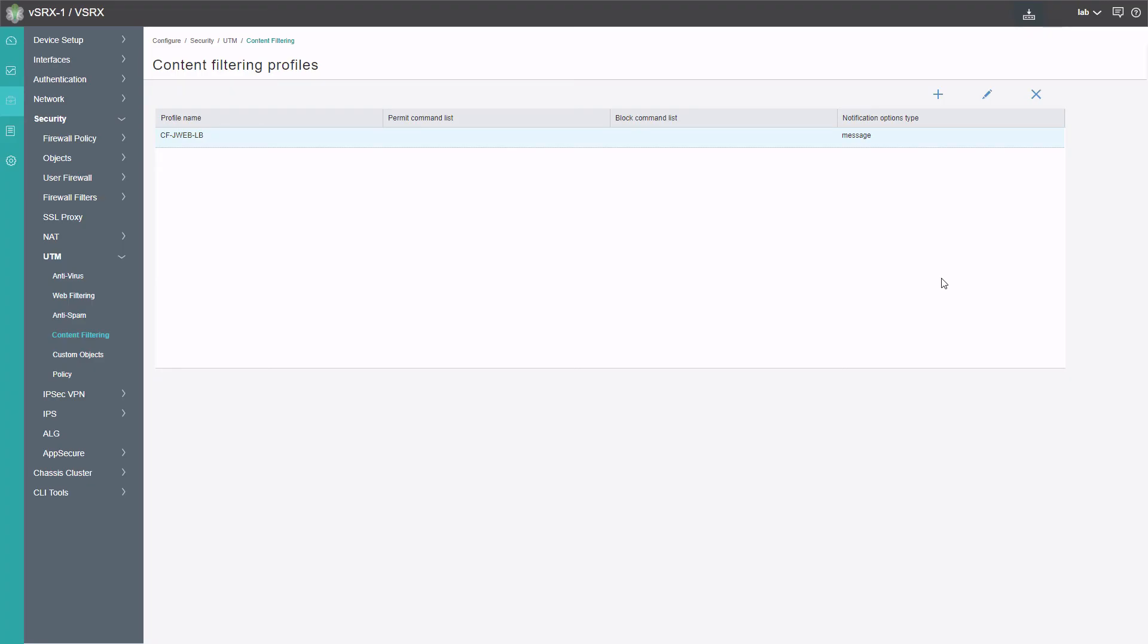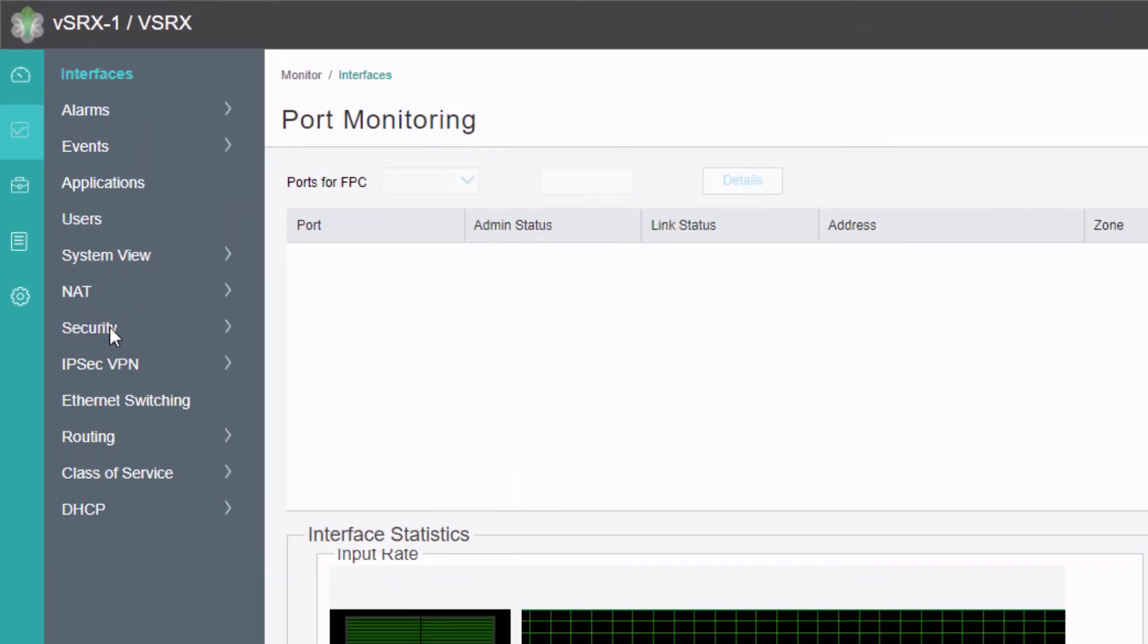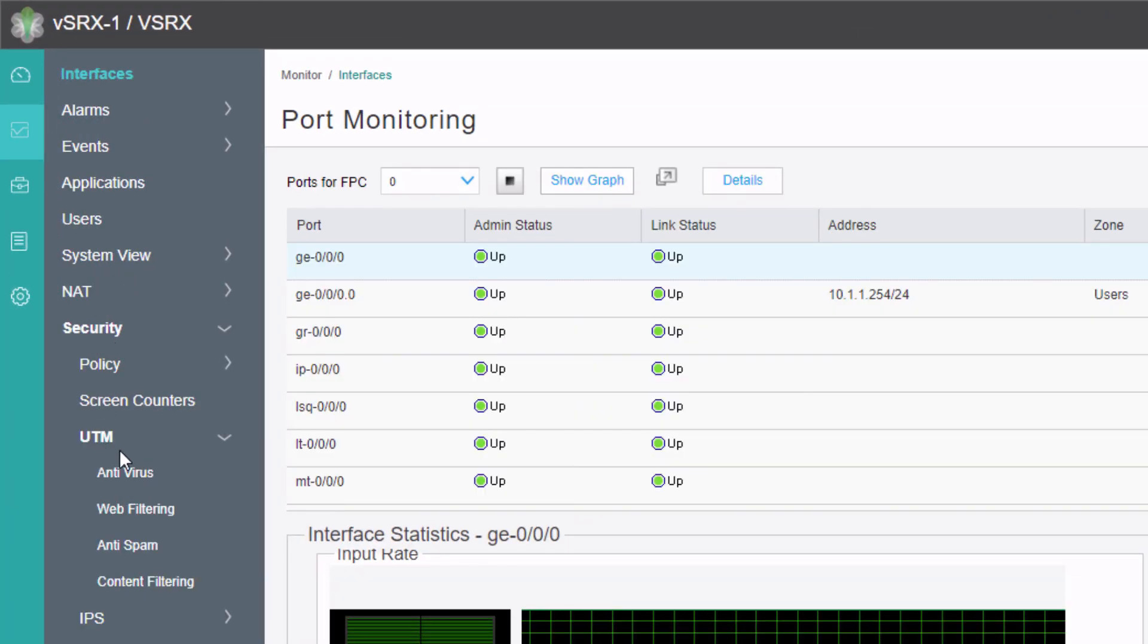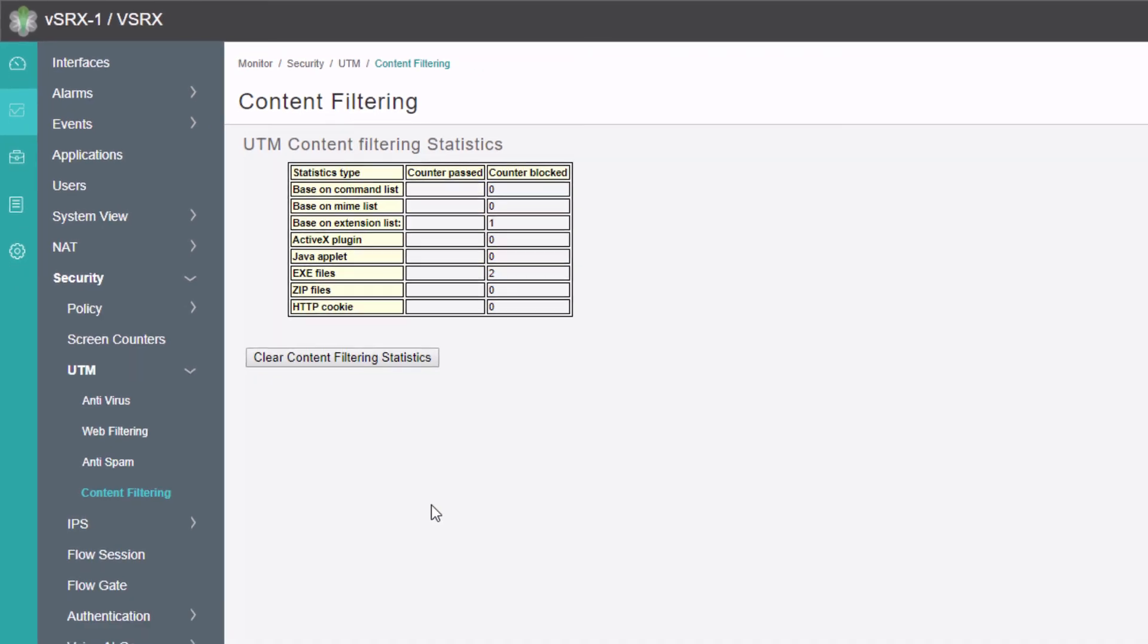One last thing I want to show you is if we go to the monitor section and then security UTM content filtering, we have some statistics. Under here, we have one under based on extension list. That's because we changed to an extension list to block the EXE file. So that's that one block. And then it shows EXE files two. That has to deal with our content type blocking where we blocked two of the EXE files with that content block list where it had the common file extensions and we selected EXE. Here we can see that we are actually blocking the files from the VSRX1 perspective as well.